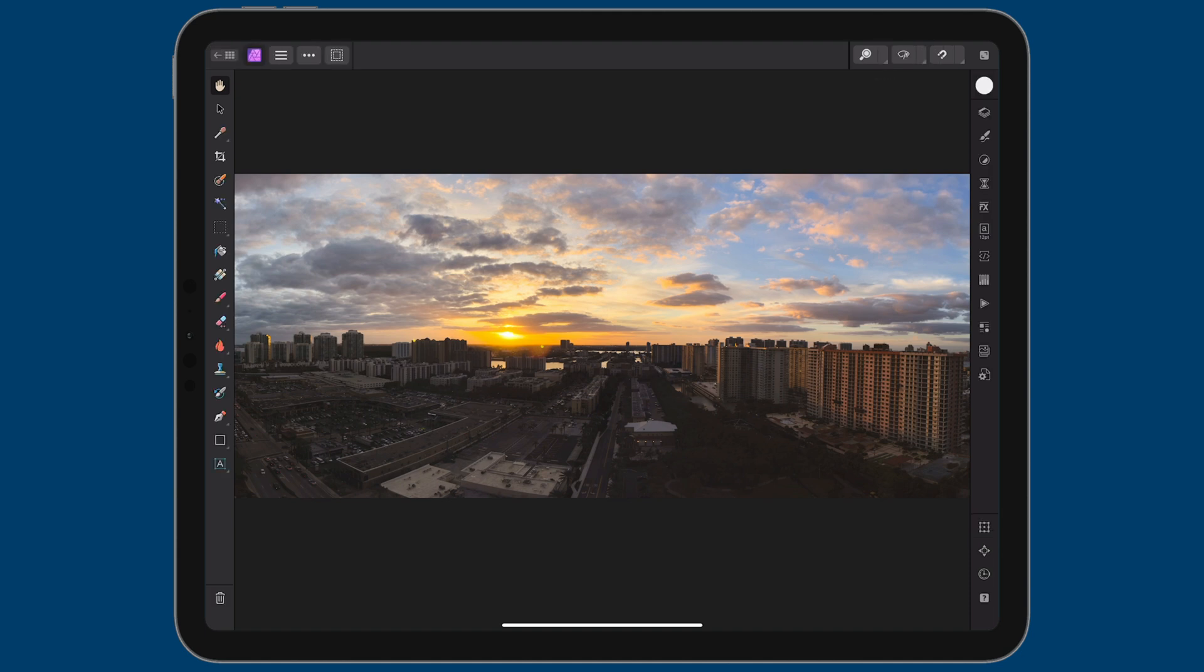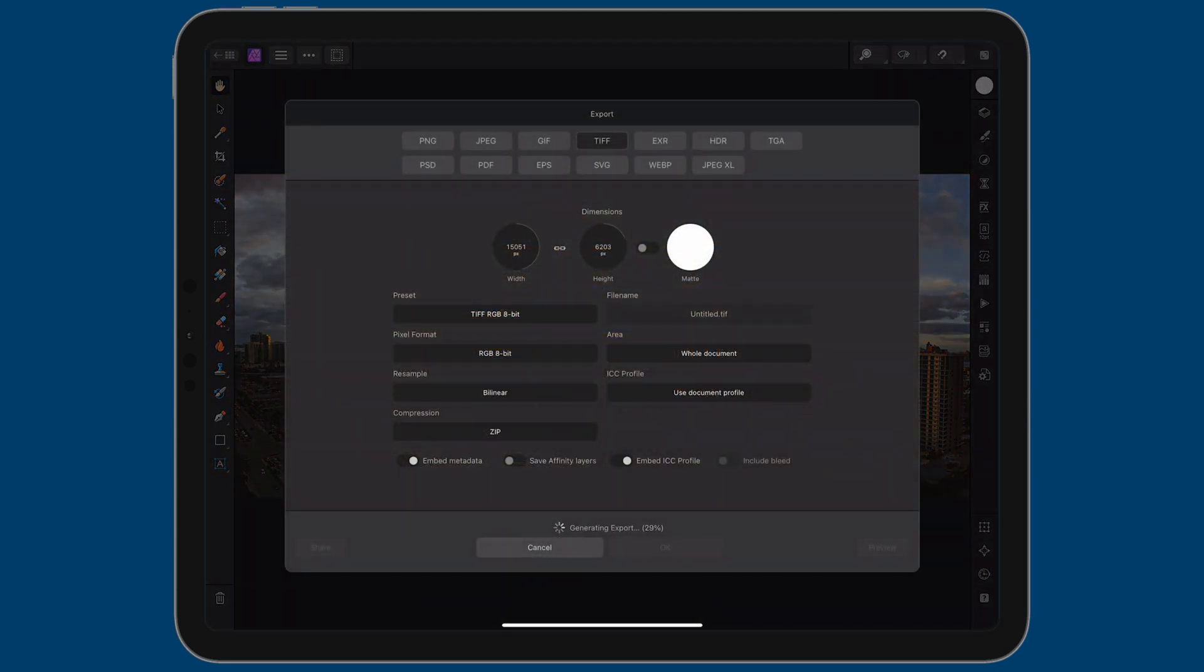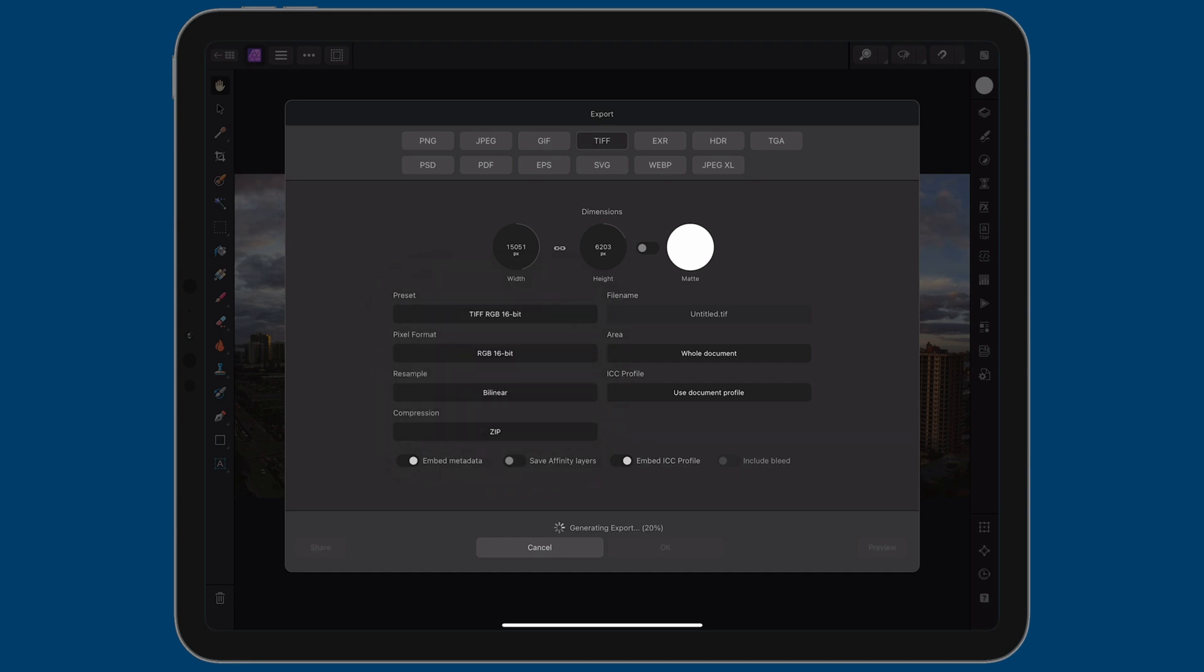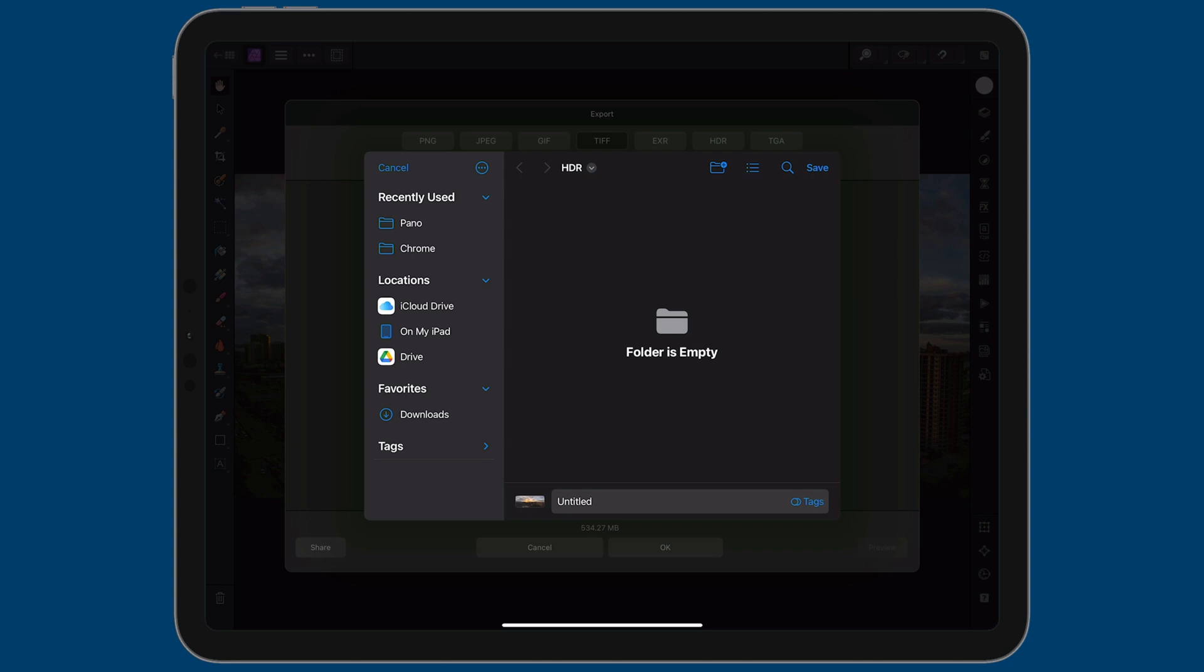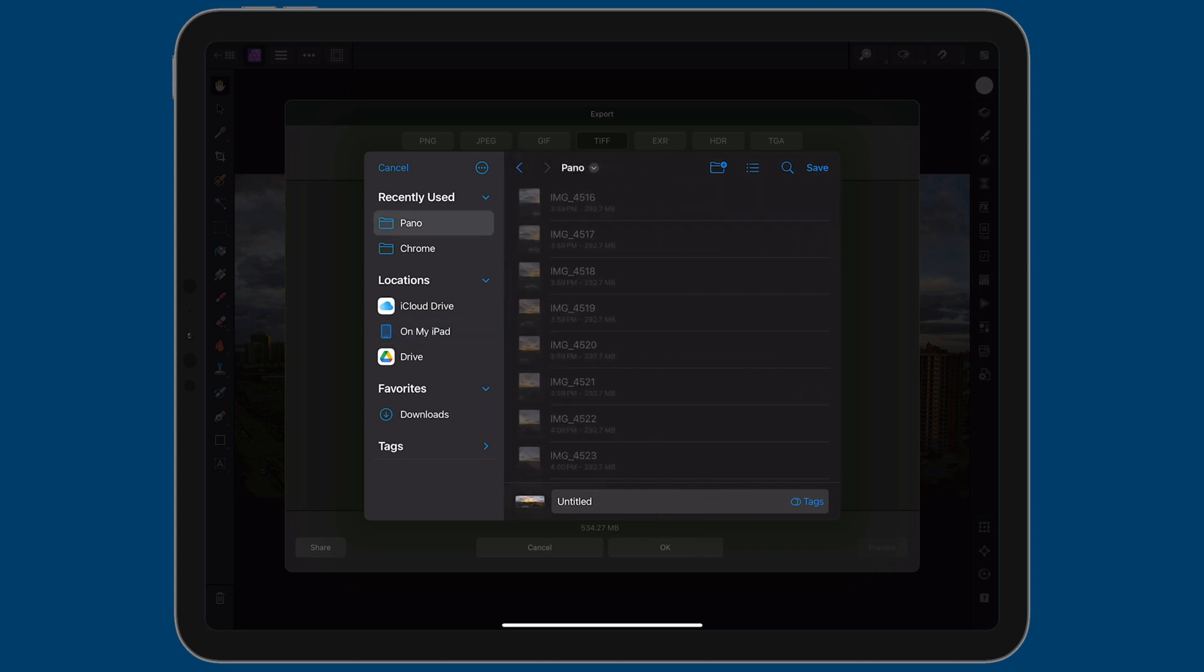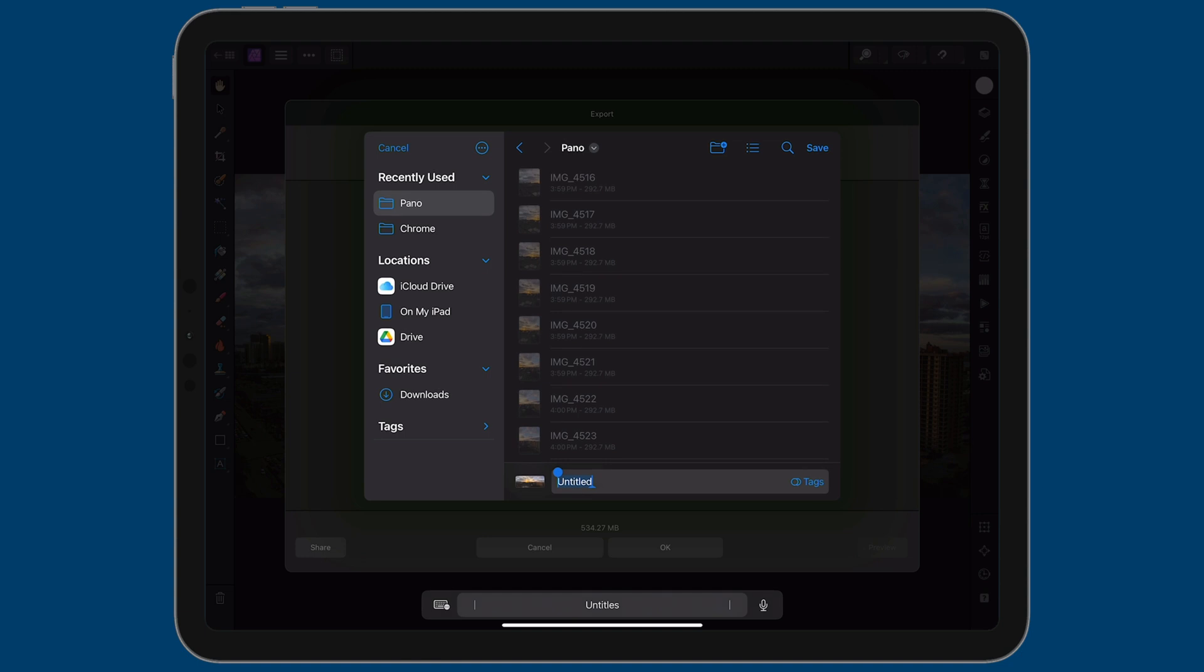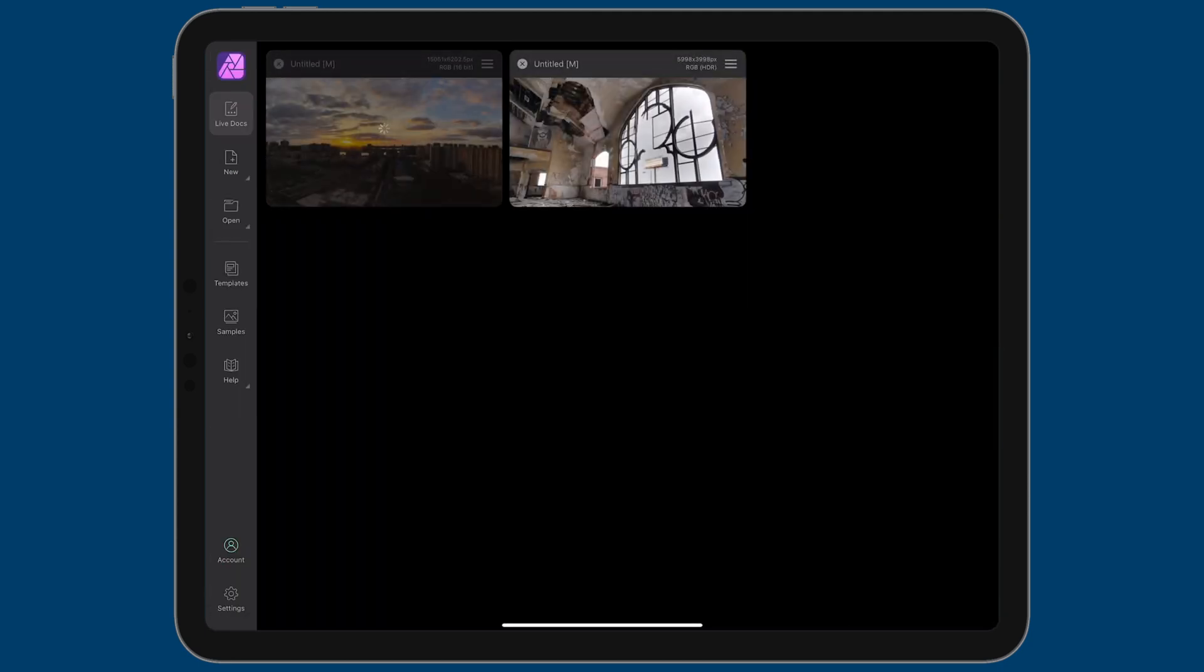Now, all we need to do is export it. So tap on the hamburger icon, tap on export. And again, I'm going to use a 16-bit TIFF. So I'll tap on this option here and I'm going to turn compression off. It's going to result in a pretty big file. You can see it's 534 megabytes, but it's a really big file. So with that, let's tap on OK. We'll tap on on my iPad, Affinity Photo, Pano, and I'm going to call this photo-pano. I know it's not very original, but when you're done, tap on save. And you can back out of this document.